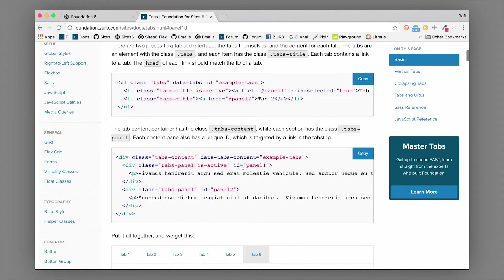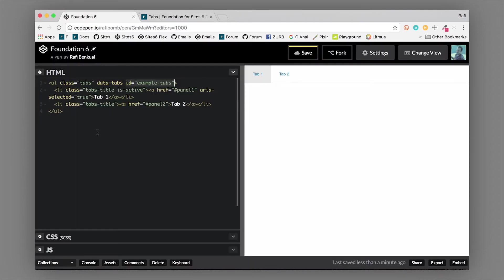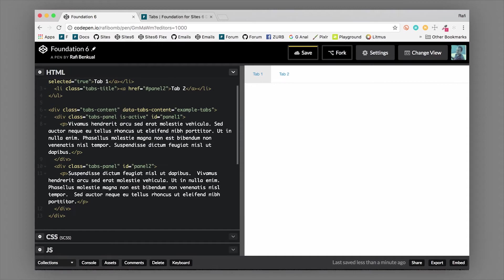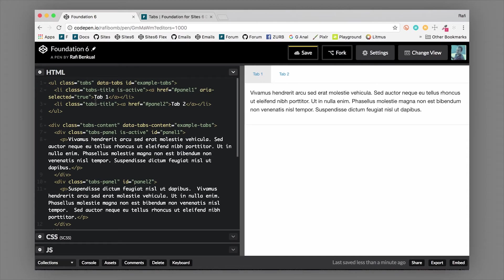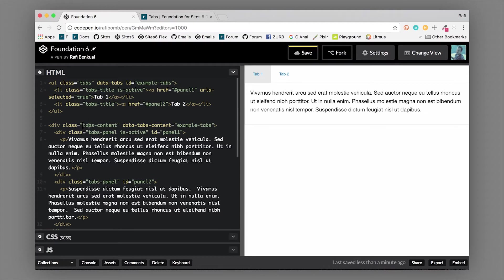Let's hop back over and grab some tab content. If I copy the tab content here, this can live anywhere on the page - it doesn't have to be directly after the tabs, but if you want to keep them together you definitely can. We have a div with a class of tabs-content.